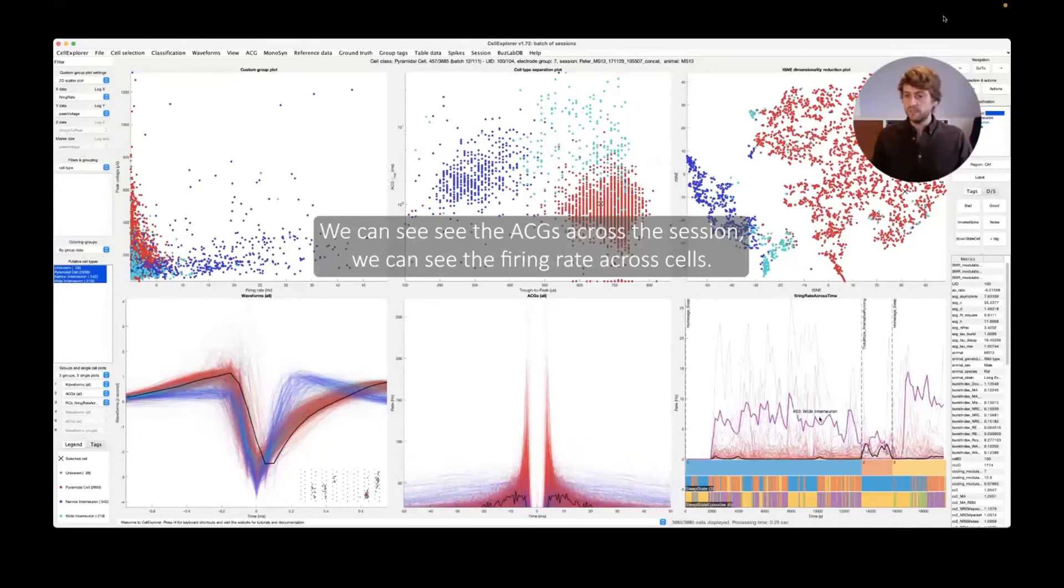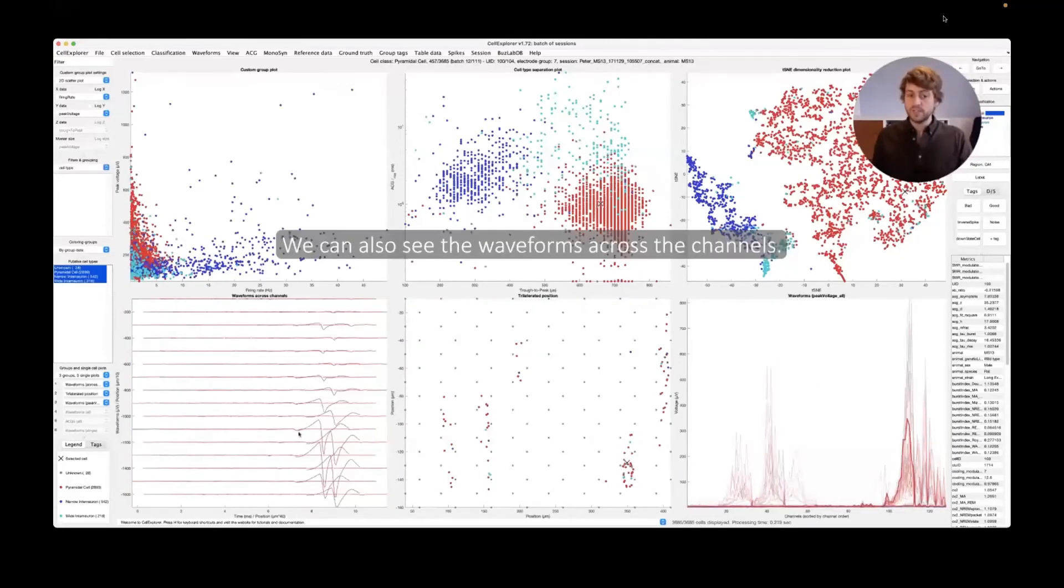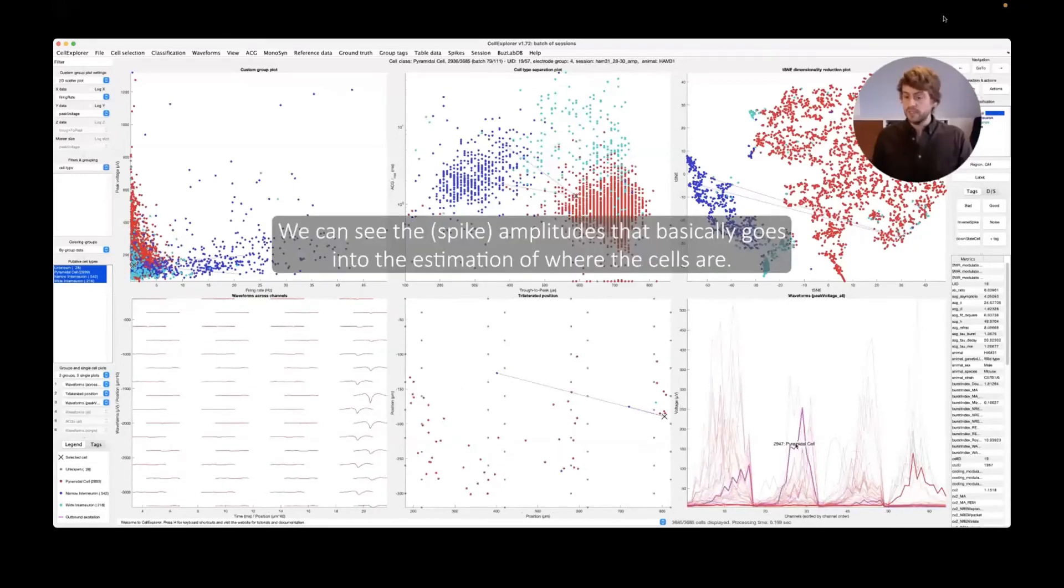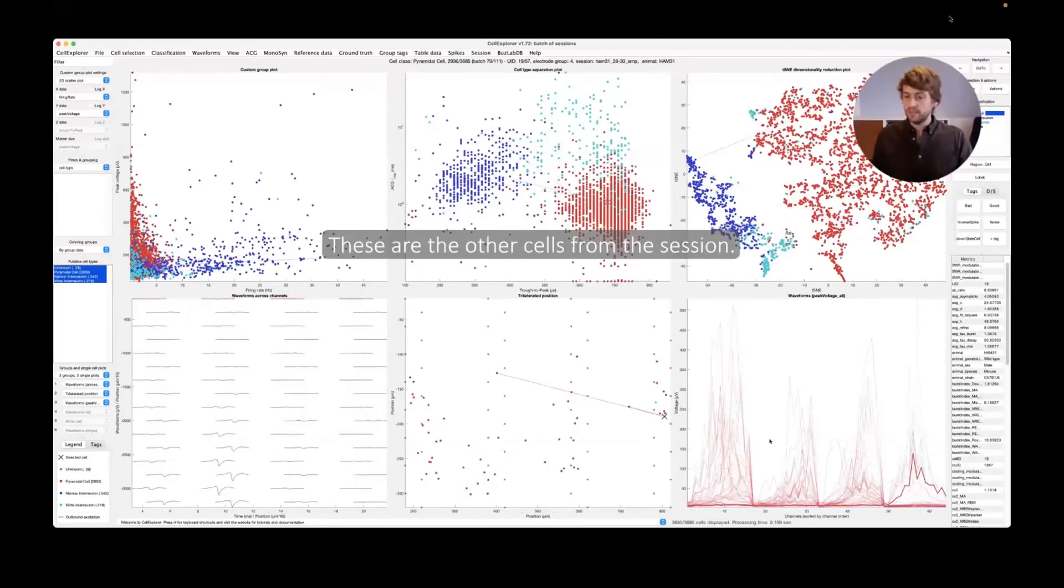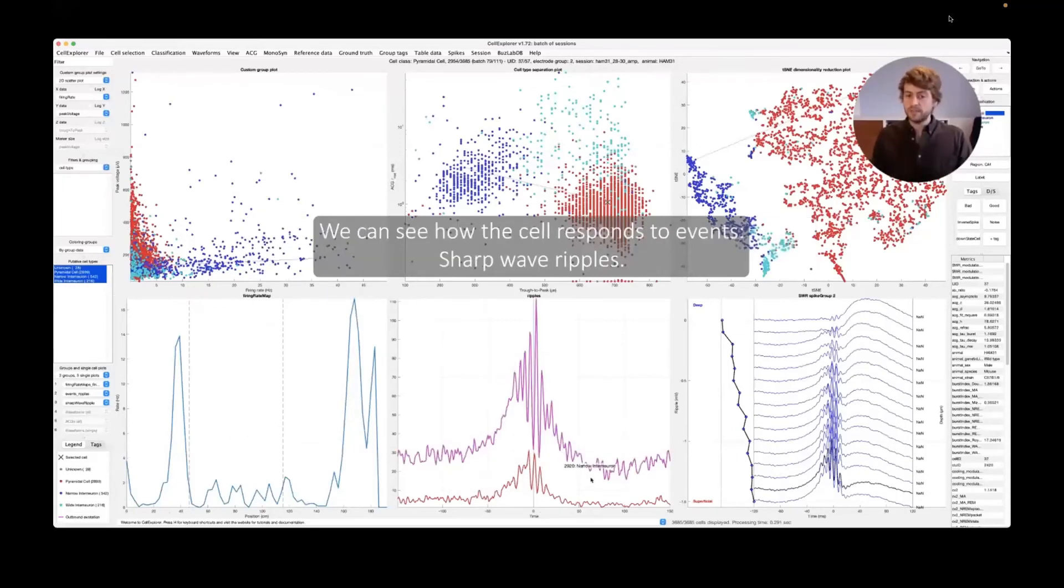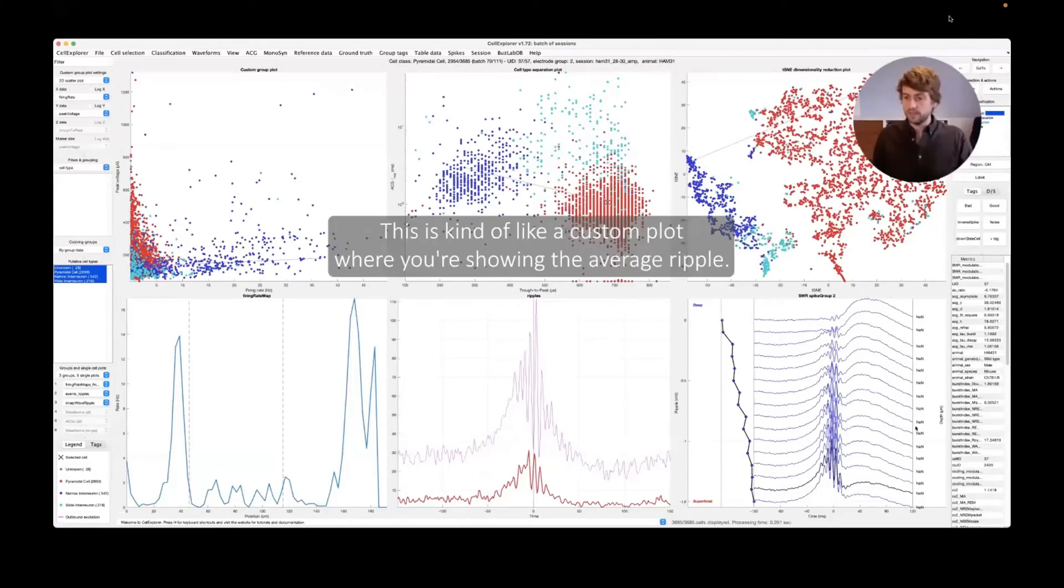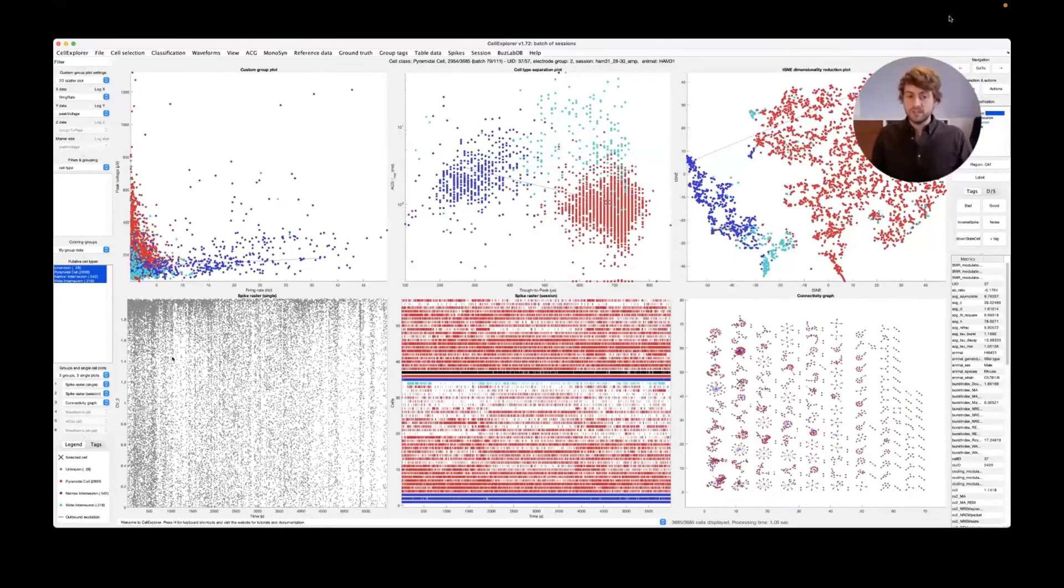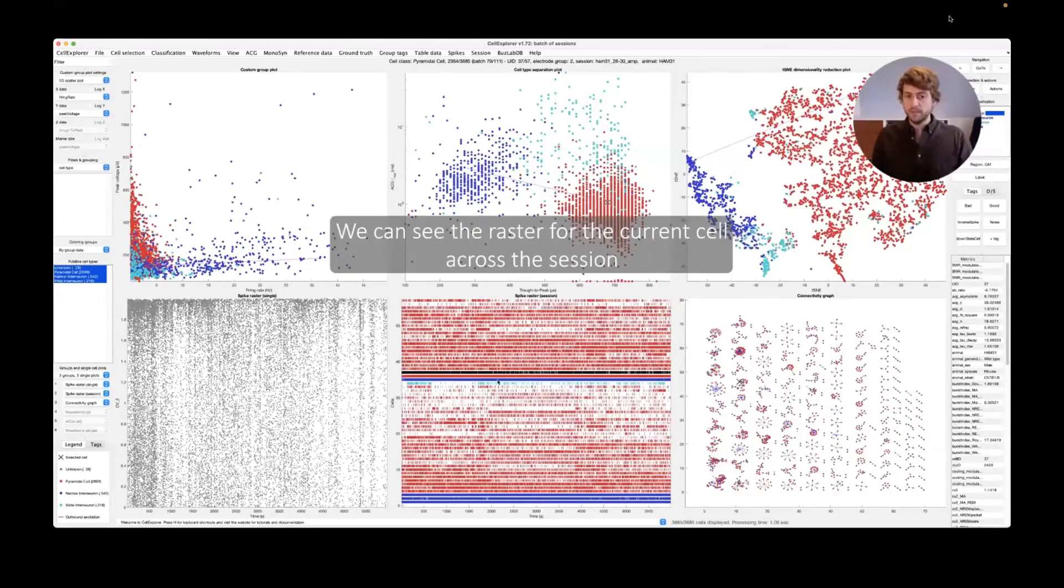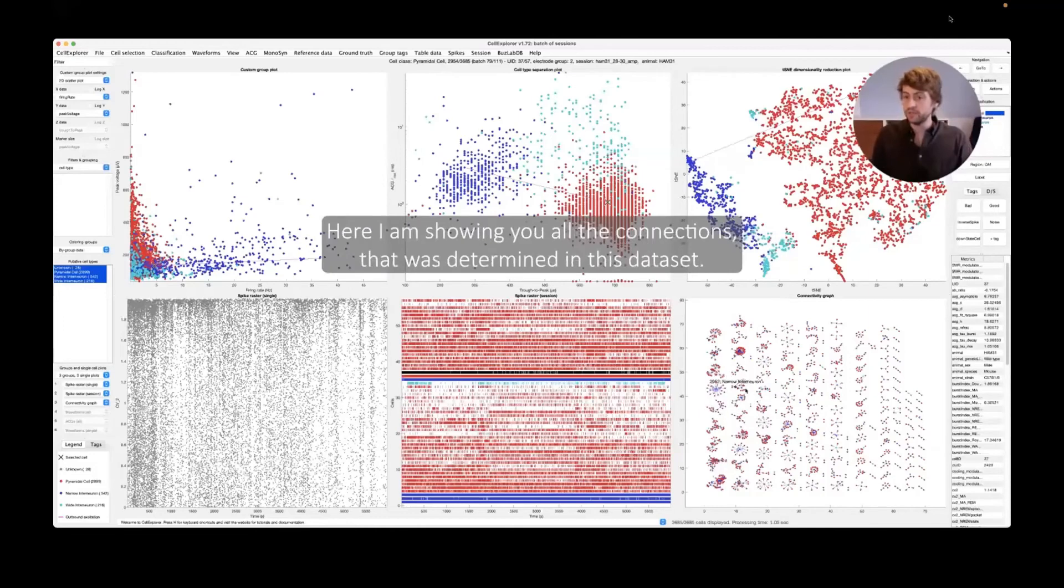We can see the ACGs across the session. We can see the firing rate across cells. We can also represent this as an image representation. We can also see the waveforms across the channels. We can see them where they are projected on the cells, now color-coded by the different types. We can see the amplitude that basically goes into the estimation of where the cells are. This is the current cell. These are the other cells from the session. We can also create firing rate maps. So here we have potentially two place fields from a place cell. You can see how the cell responds to events like ripples and we can also see where it is according to events. This is kind of like a custom plot where you're showing the average ripple. We can also show rasters of these cells. On the bottom left are the rasters of the spikes now with the extra dimensionality of the CV2 on the y-axis. We can see the raster for the current cell across the session highlighted in red.